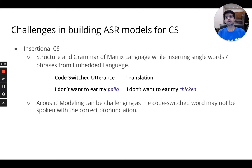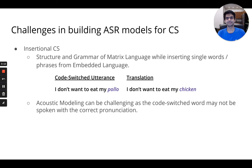More concretely, there are two kinds of intrasentential code-switching: insertional code-switching and alterational code-switching. In insertional code-switching, the structure and grammar of the matrix language, or the main language, is maintained while inserting words from an embedded or secondary language.